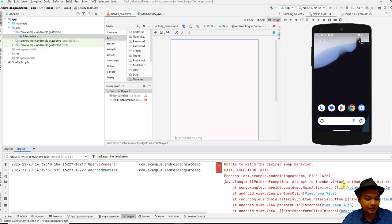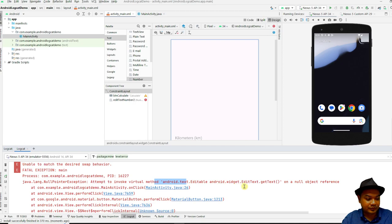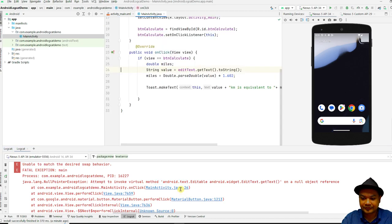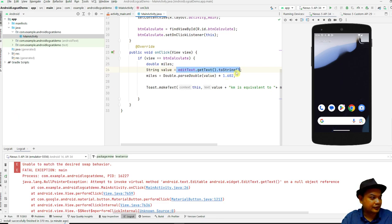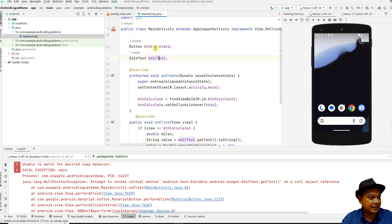The error is a NullPointerException: attempt to invoke virtual method on a null object reference — specifically 'android.text.Editable android.widget.EditText.getText()'. This usually occurs because you are trying to access a variable or object that has not been assigned properly — it is a null reference. Logcat shows it is on MainActivity line 26, which is the offending line. You have to trace where you declared this EditText.